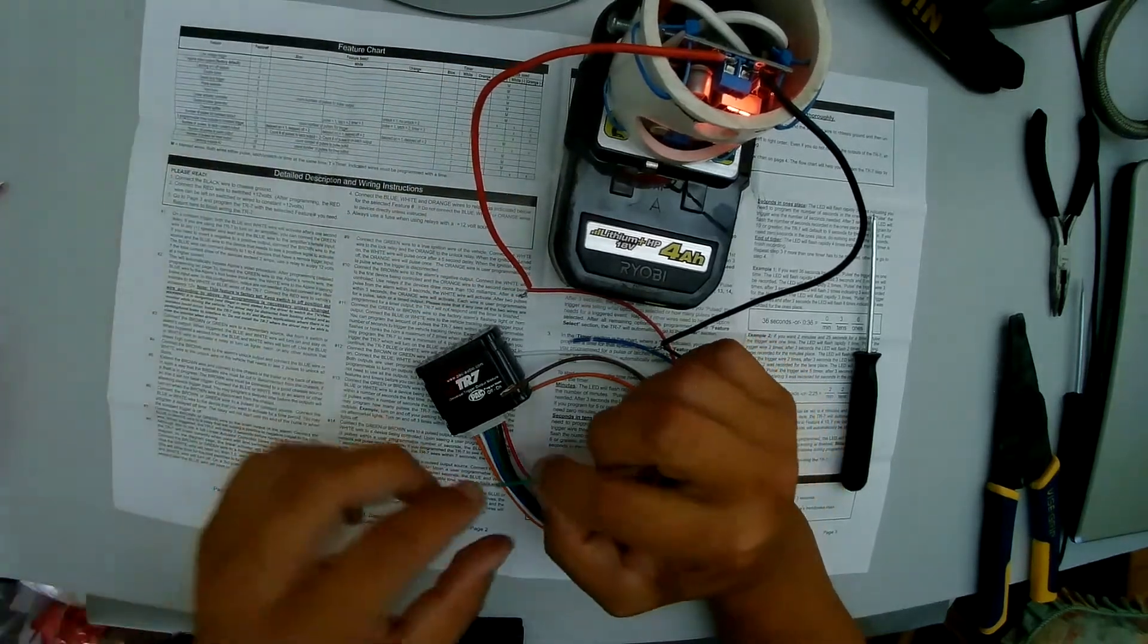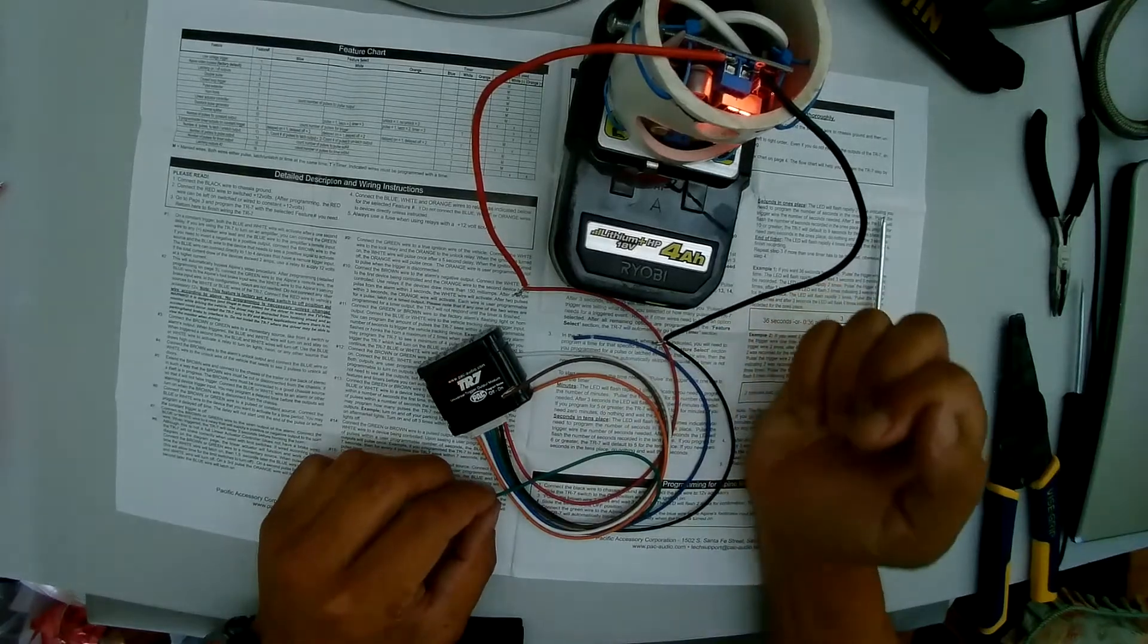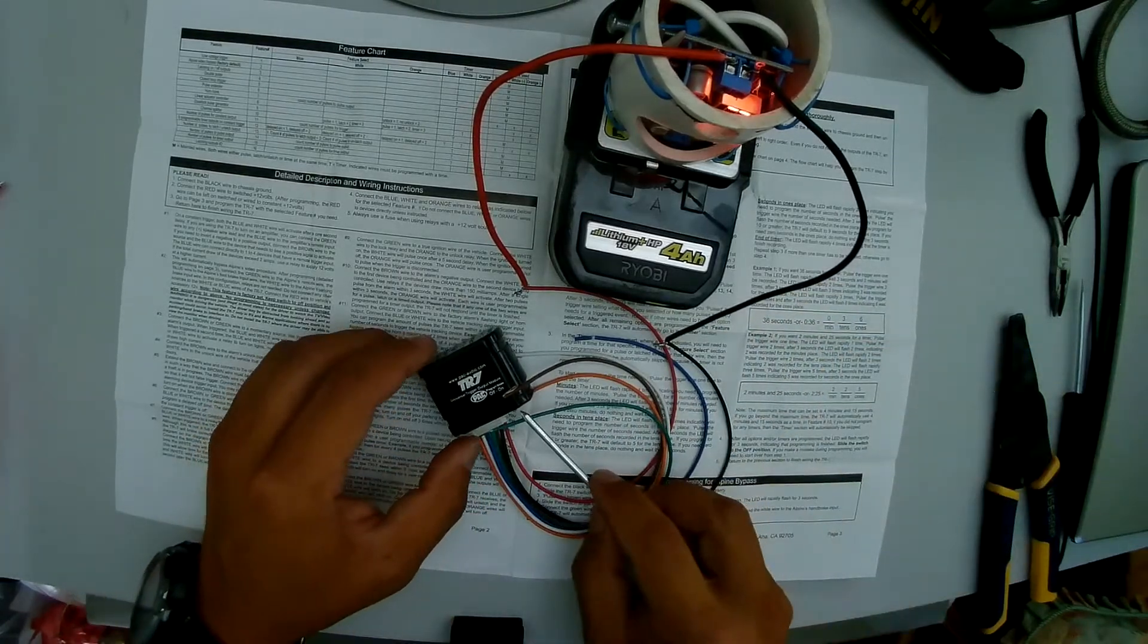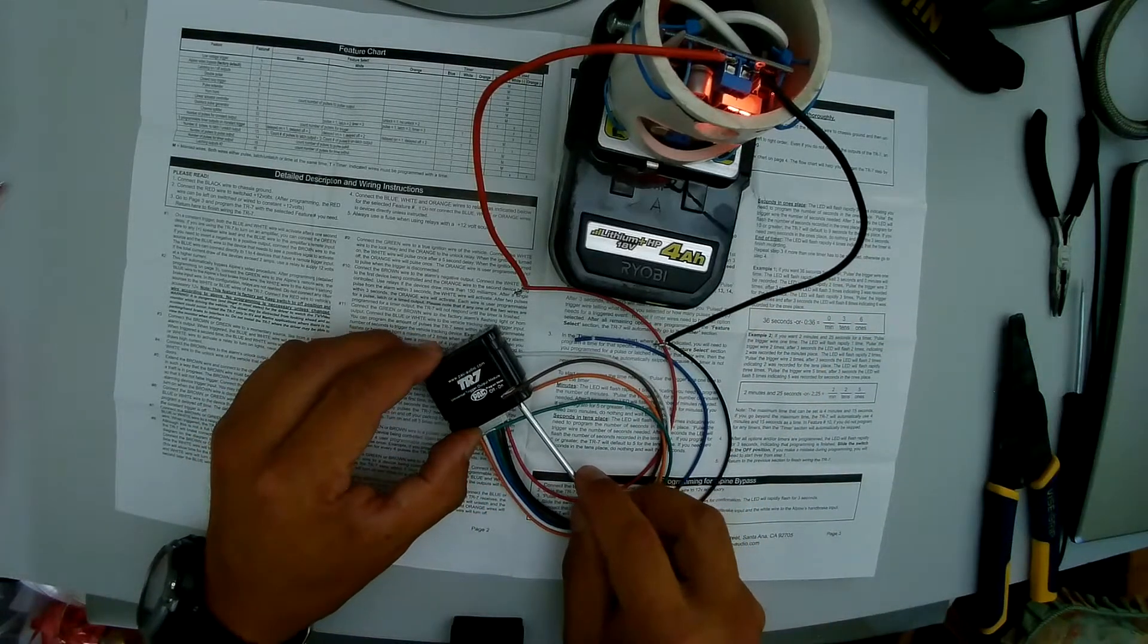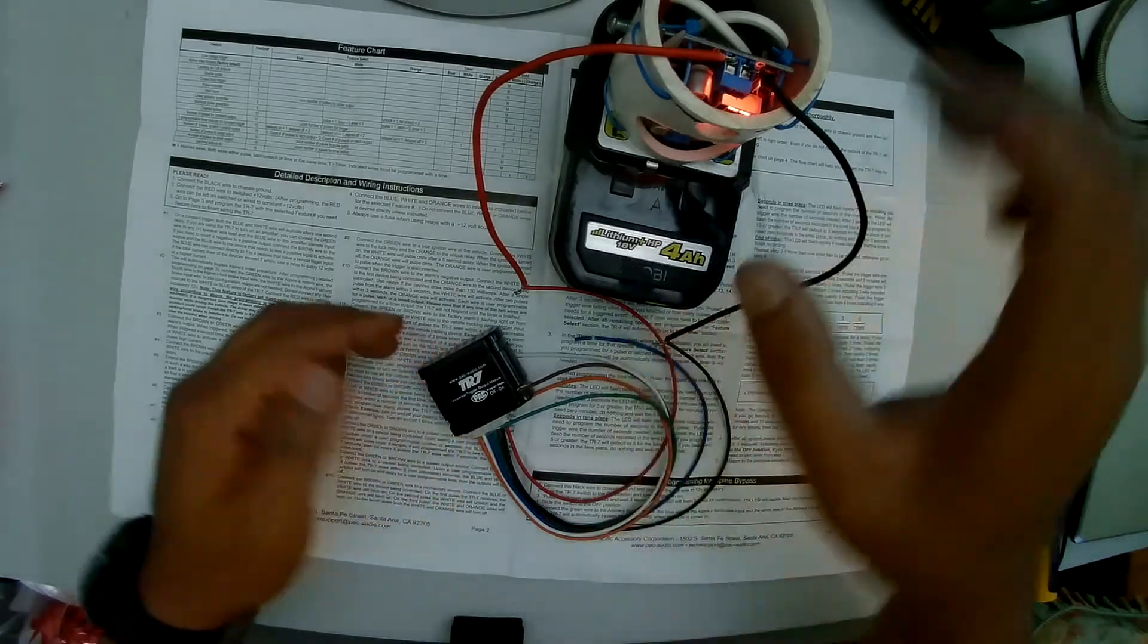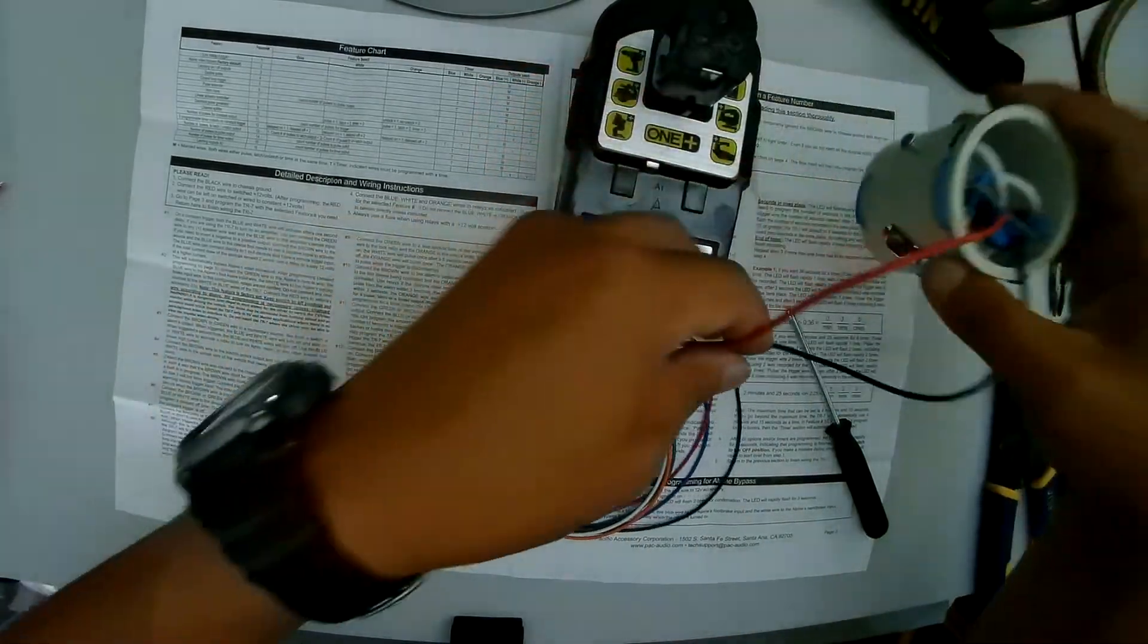So before you disconnect this, you want to switch this switch back to the off mode. And then you can disconnect your power source.